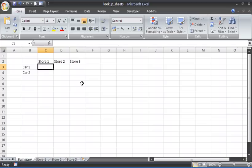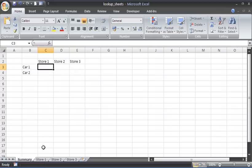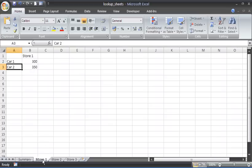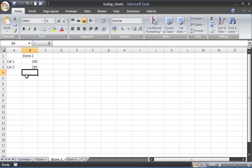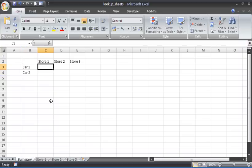In this example, we have some data for a summary sheet and we want to pull the summarized data from each independent store sheet. We have these small tables with car sales for each of the stores. We want to pull that information onto our summary sheet by looking up across sheets.